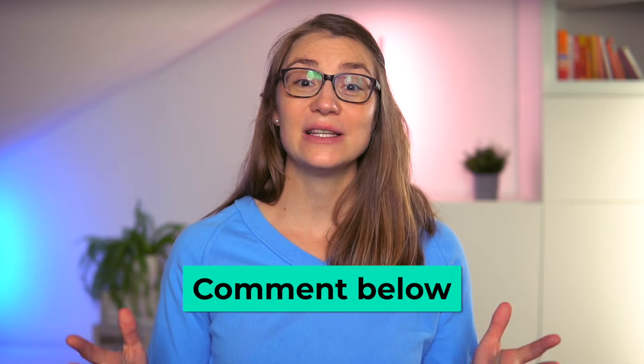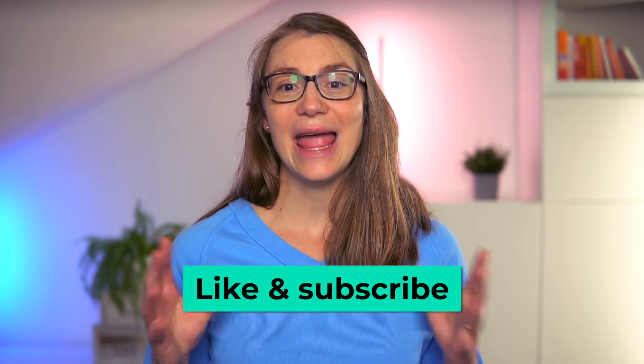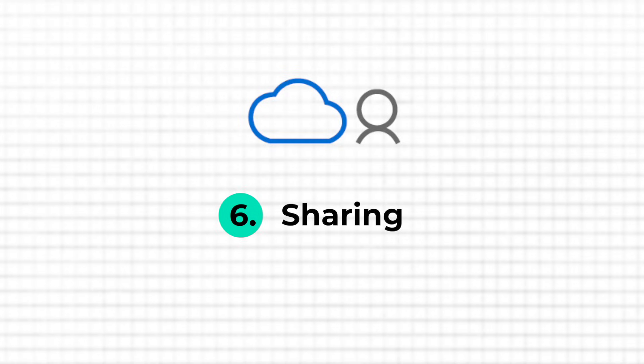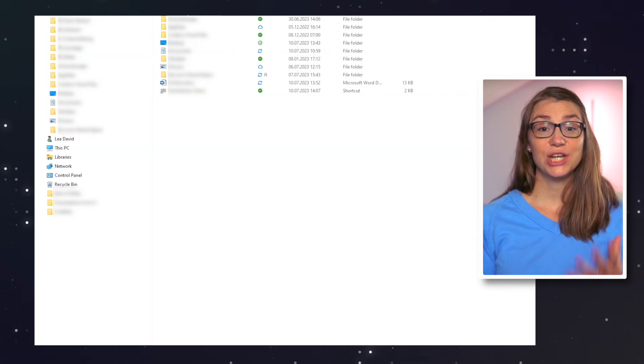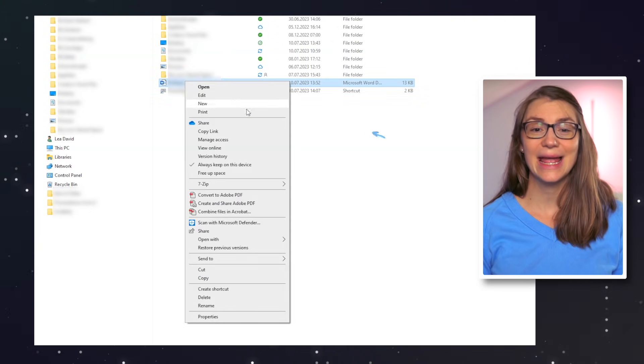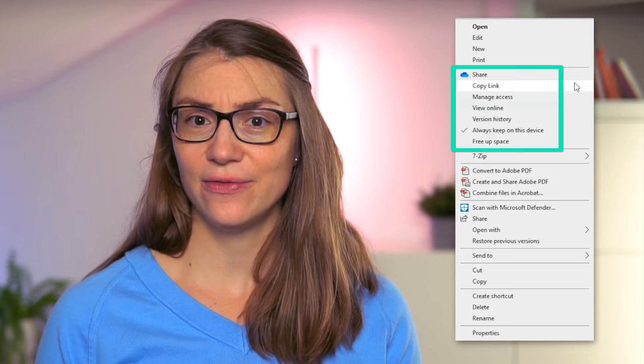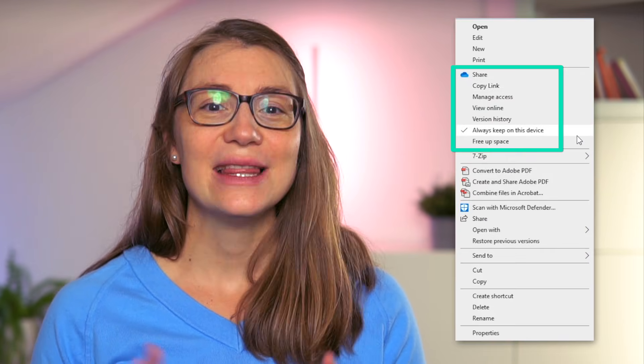If you would like to learn more about fixing sync or other issues with OneDrive, let me know in the comments down below, and make sure to hit the like button and subscribe to the channel if you found the video helpful so far. Sharing is another great OneDrive feature that allows you to collaborate with others. To share a file or folder, just do a right-click and go to Share within the context menu.